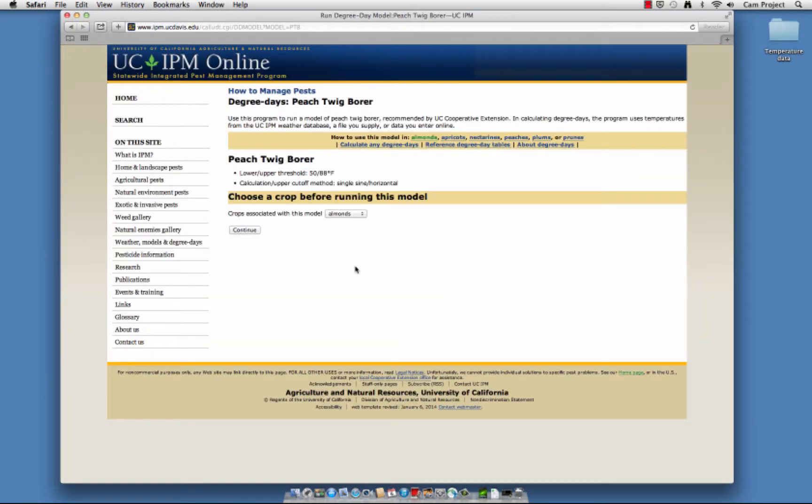Next we'll choose a crop. Let's select Almond from the pull-down menu, and then click on Continue.